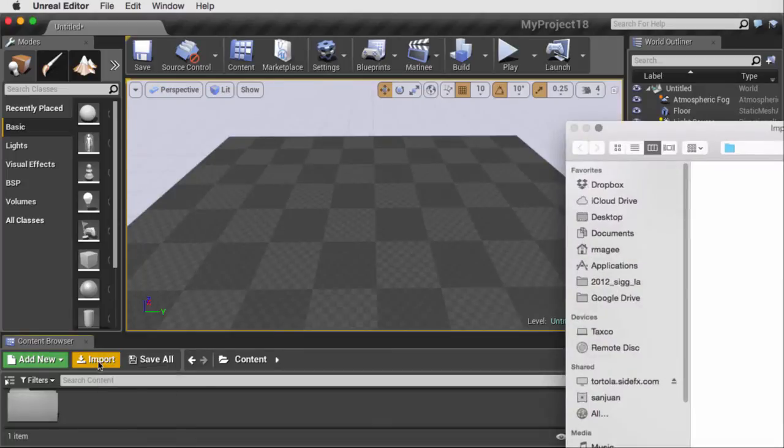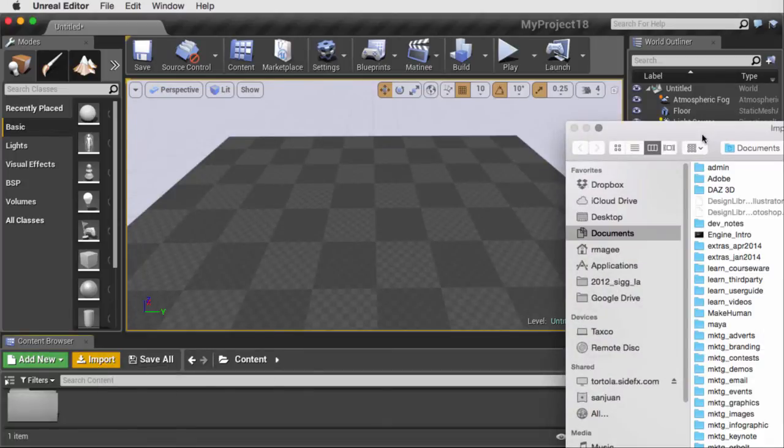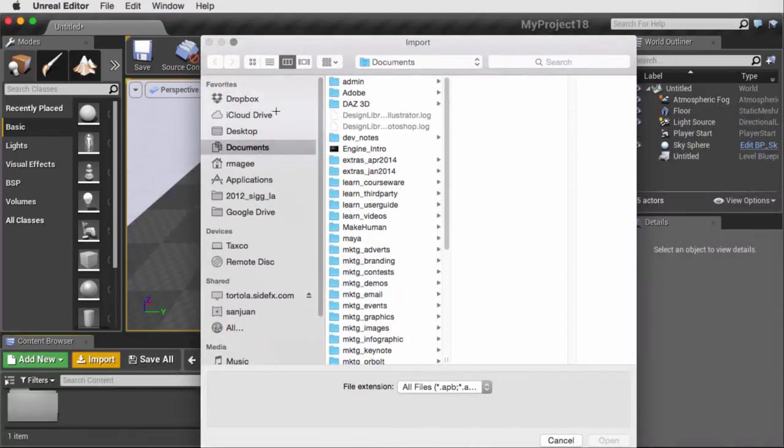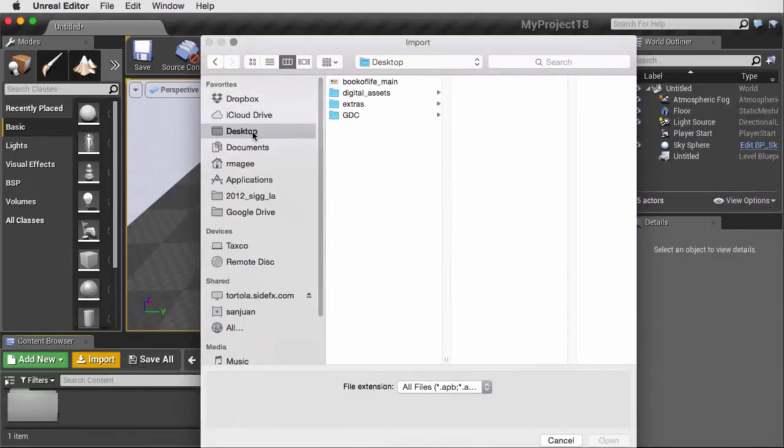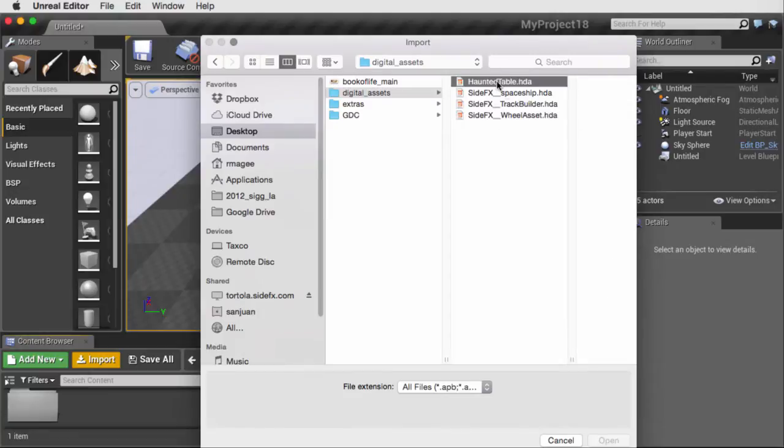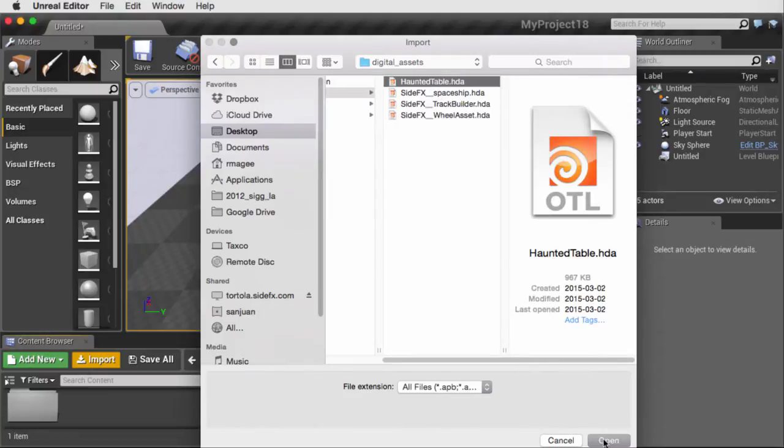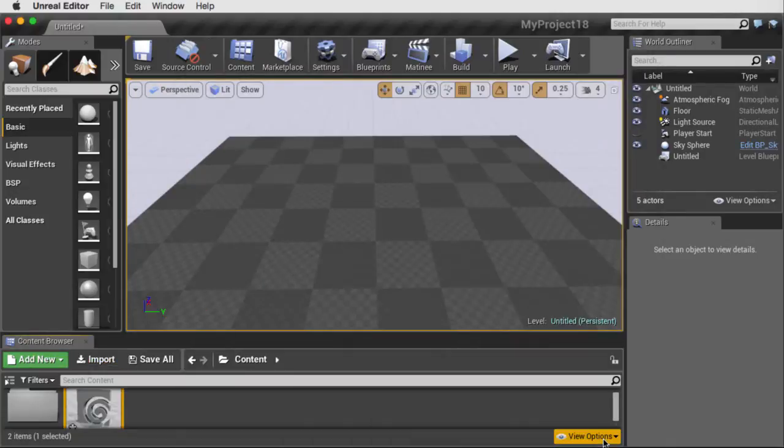To do this, we're going to click on the Import button. We're going to go find our asset and open that into our scene.